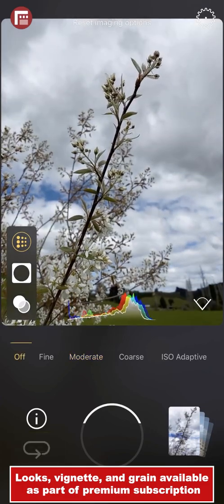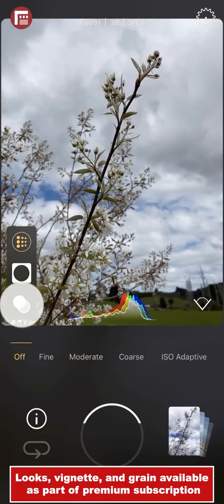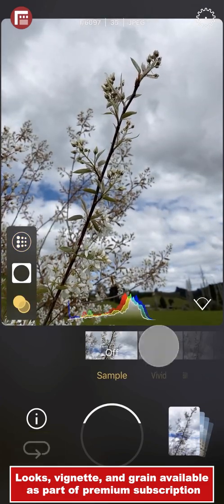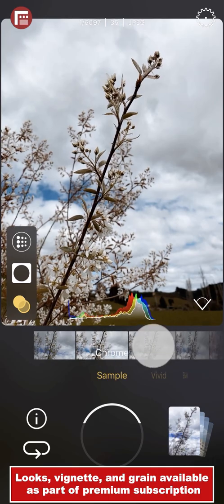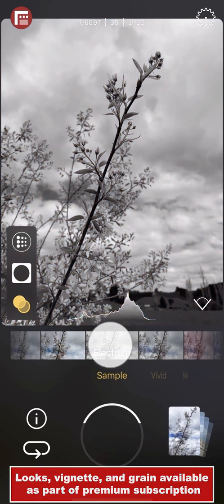Finally, an app that gives you classic film looks in camera, without the need for heavy post workflows.